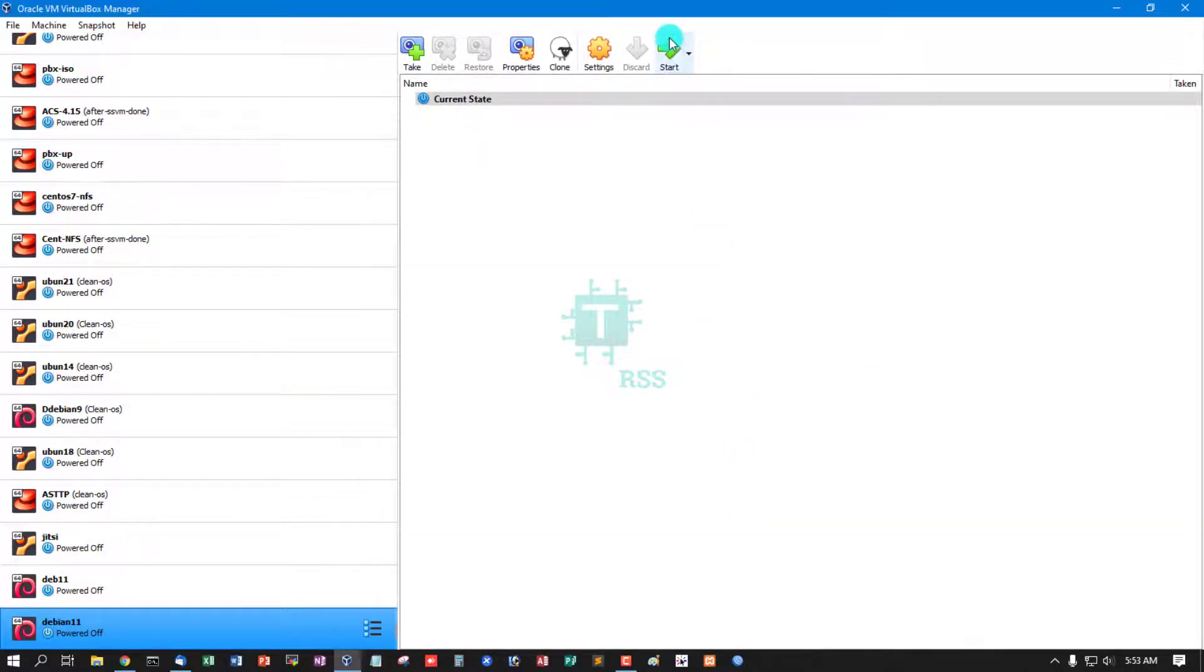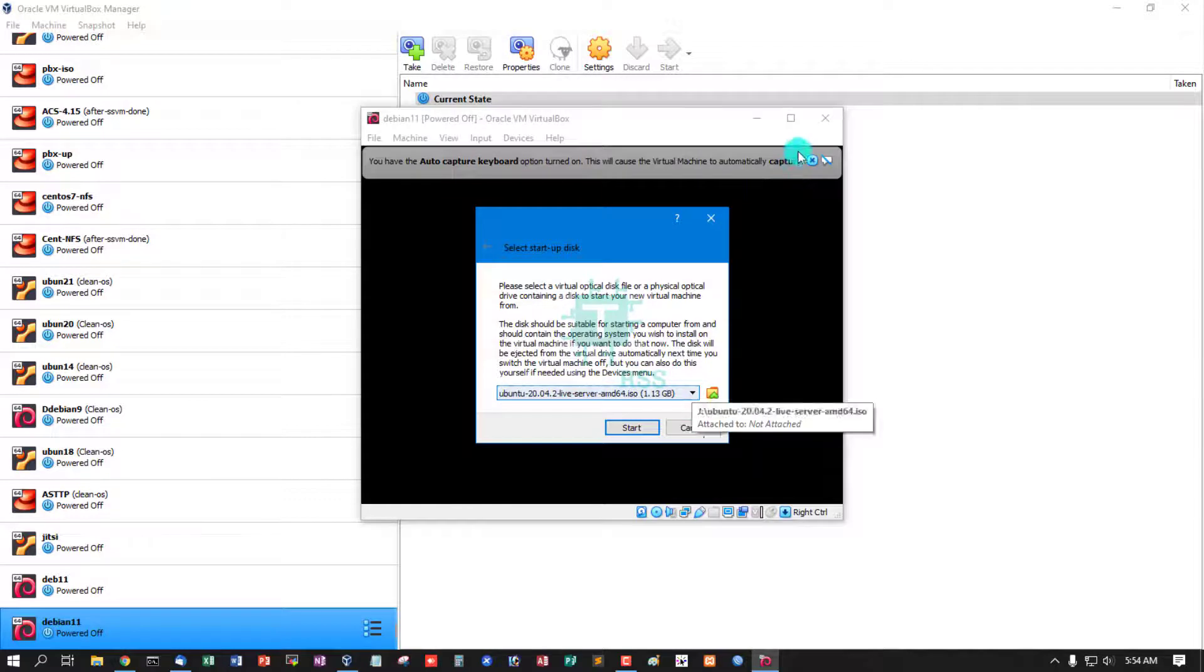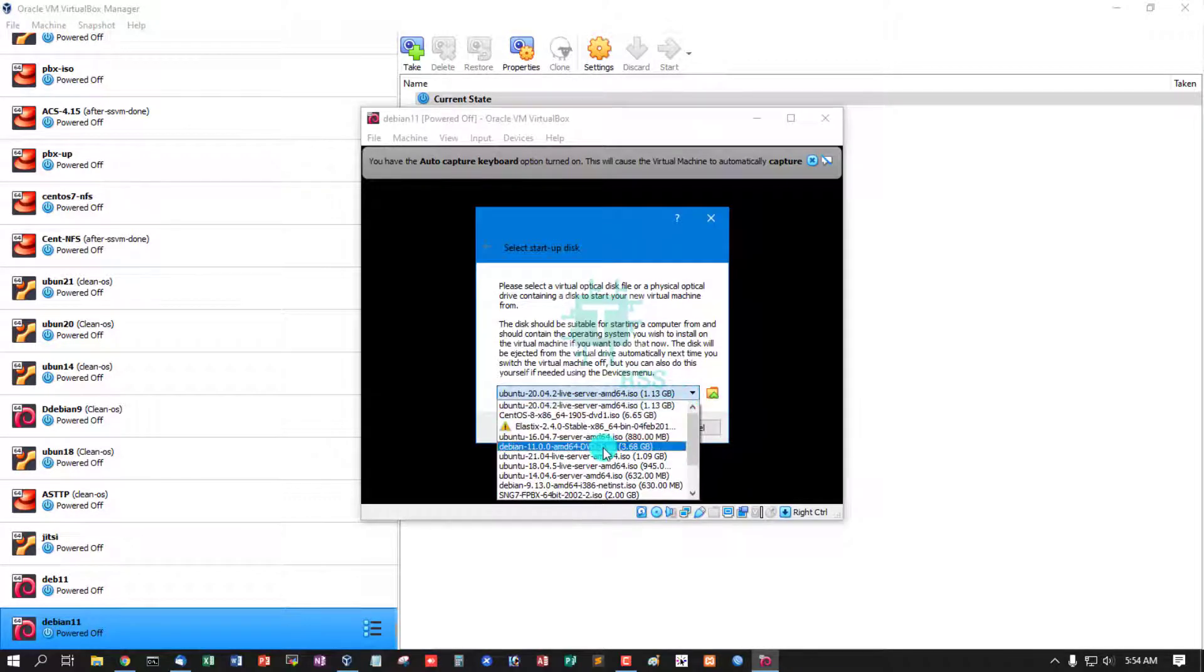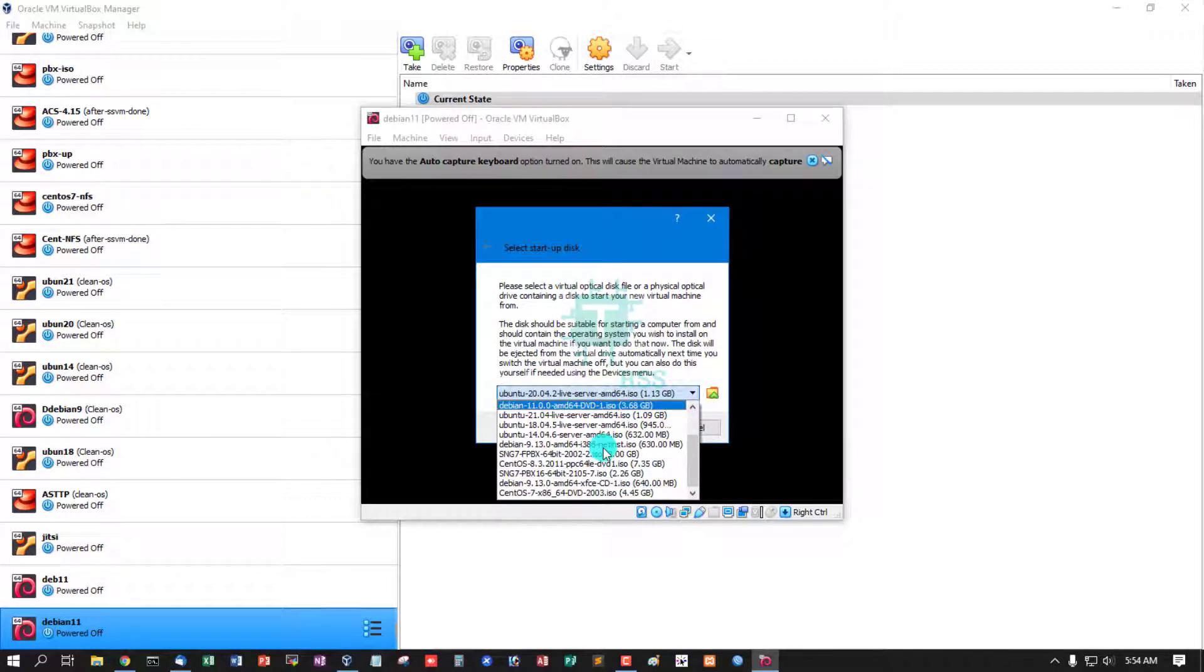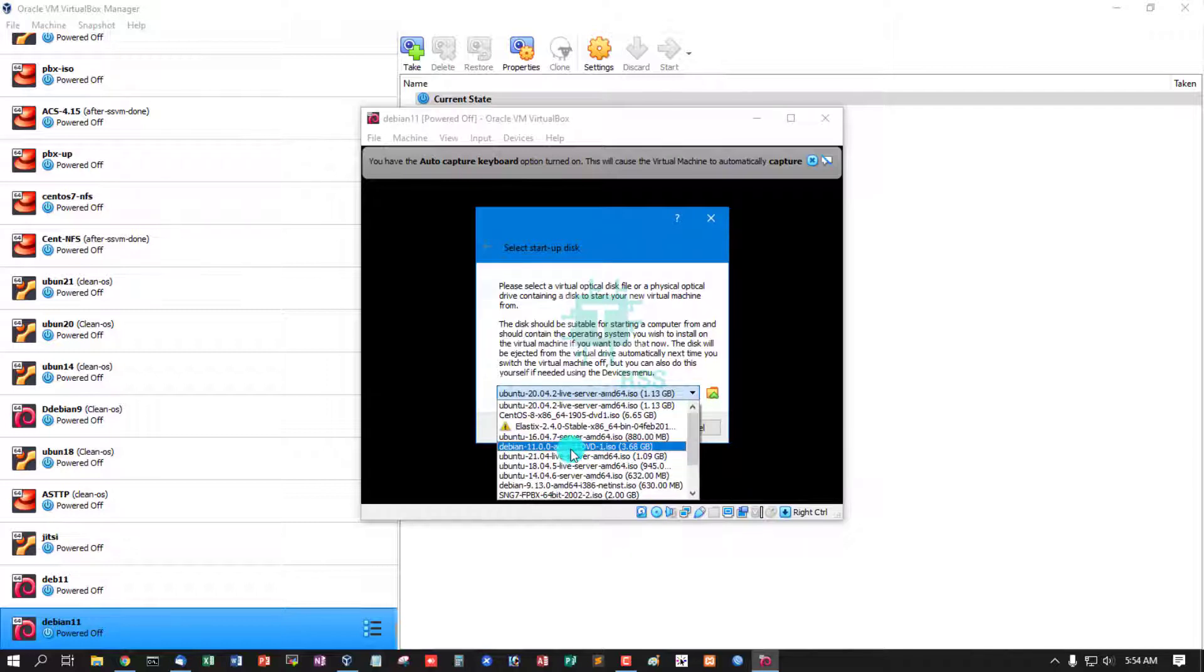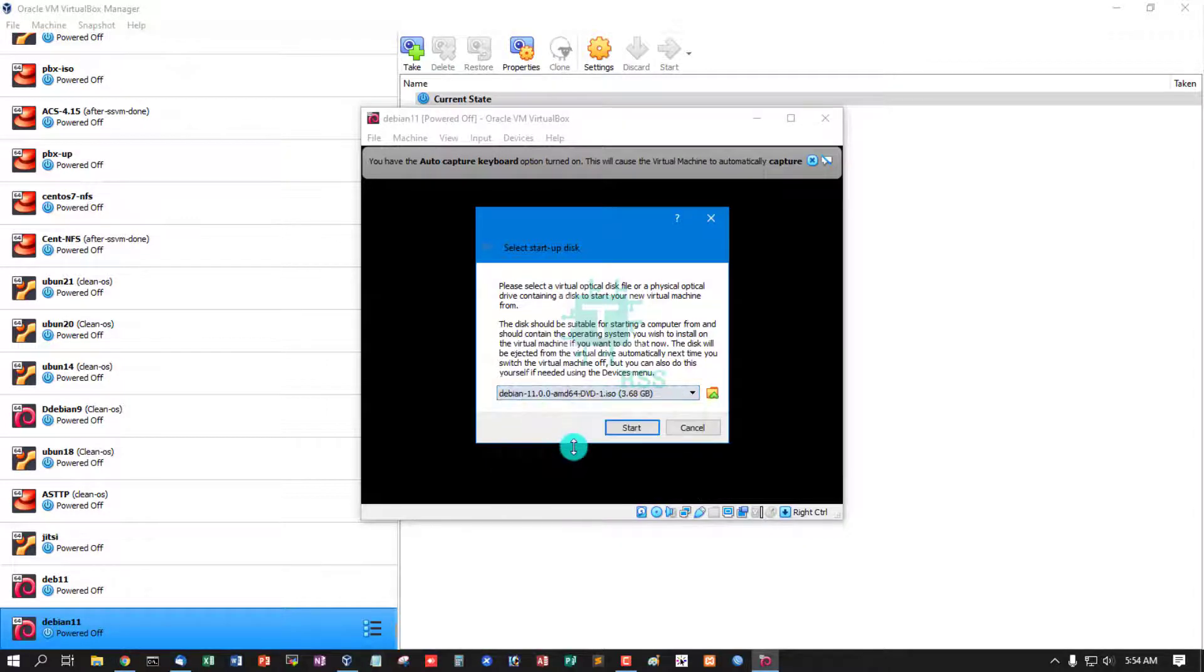And then click start. Now start VM. And now select ISO from here, Debian 11, and then click start.